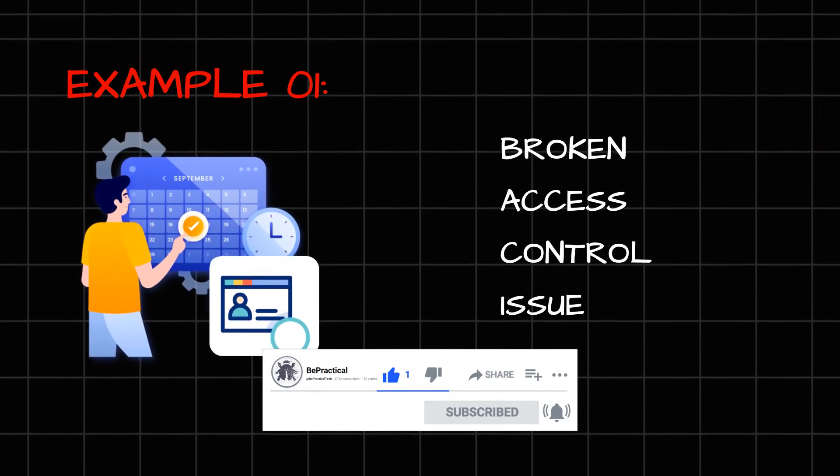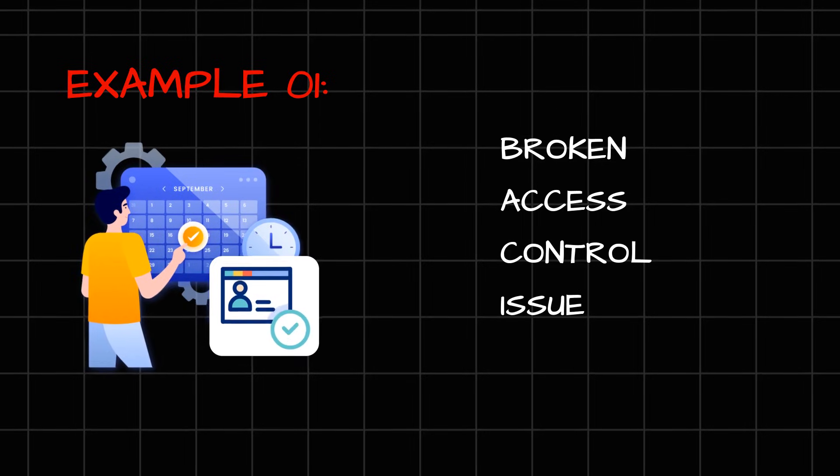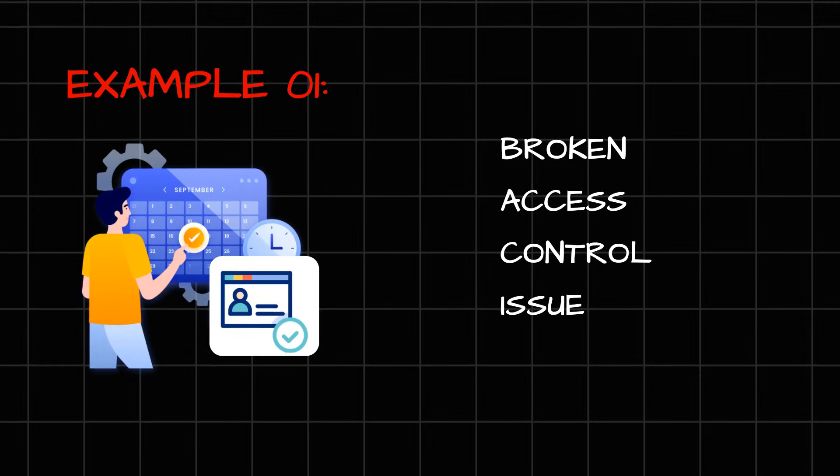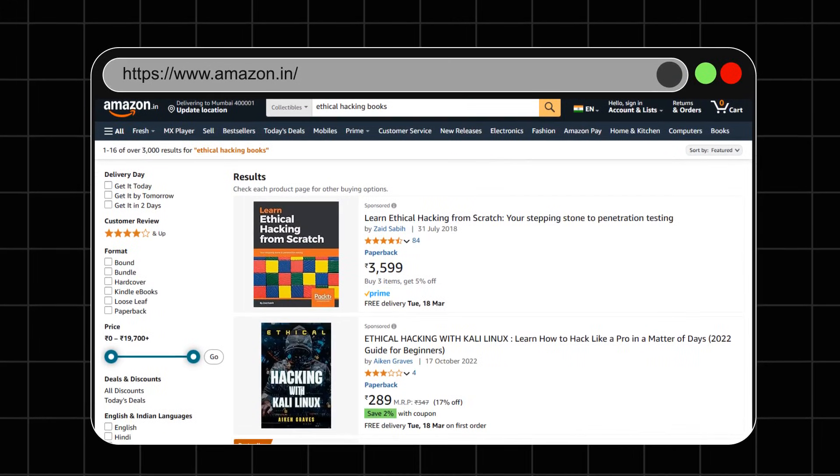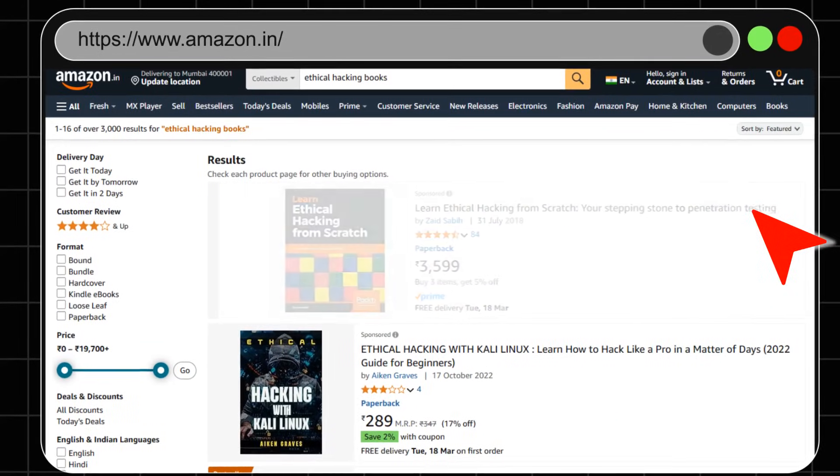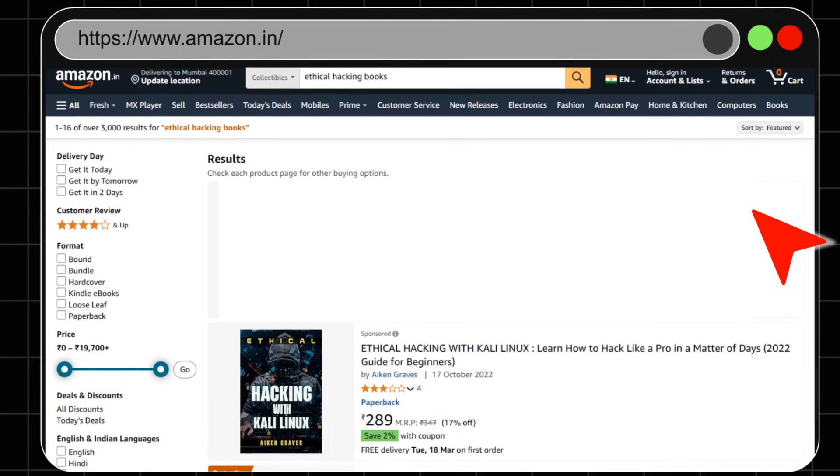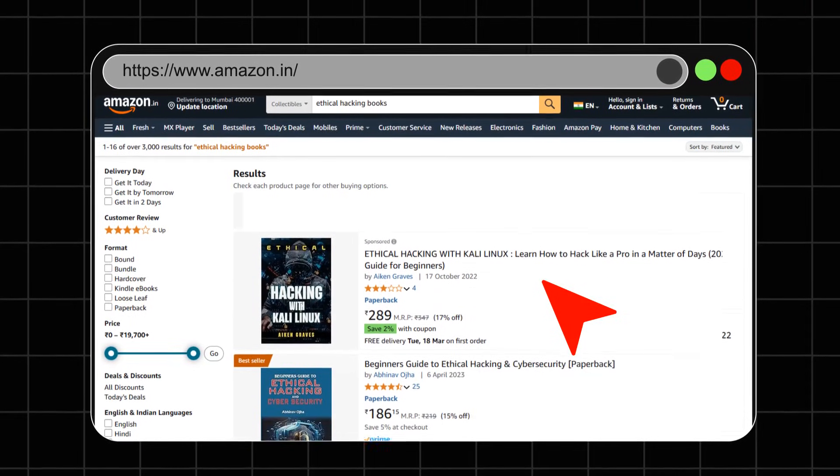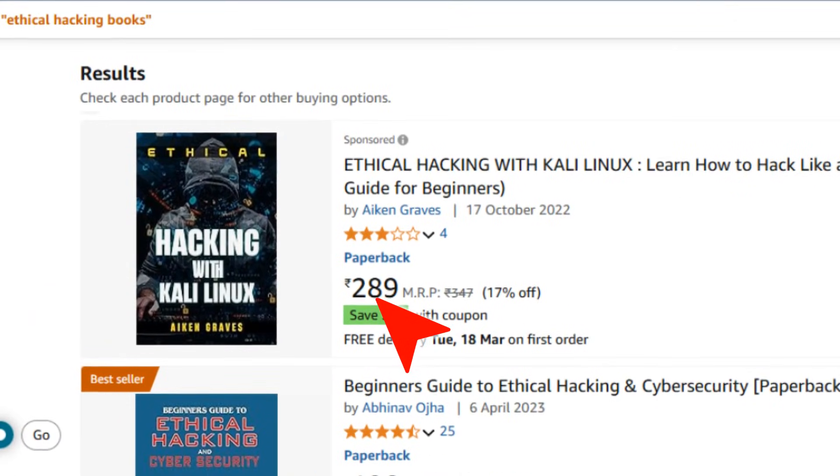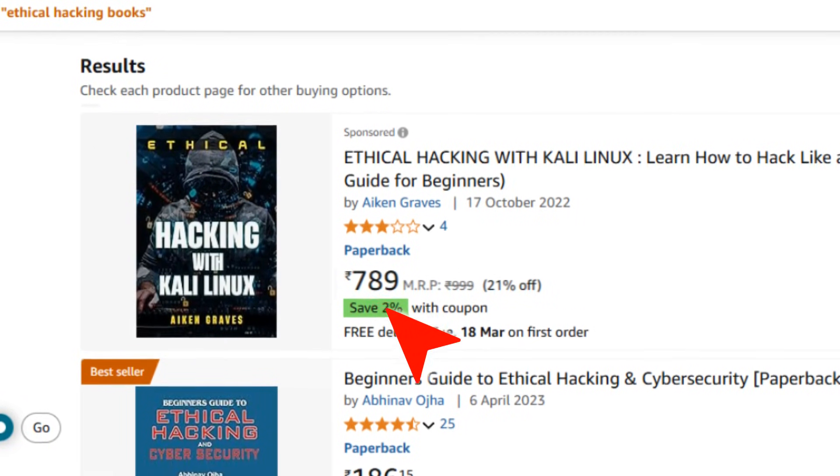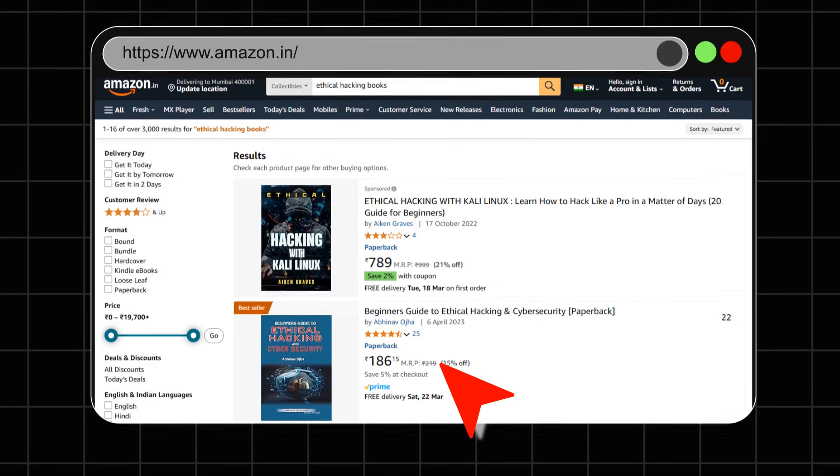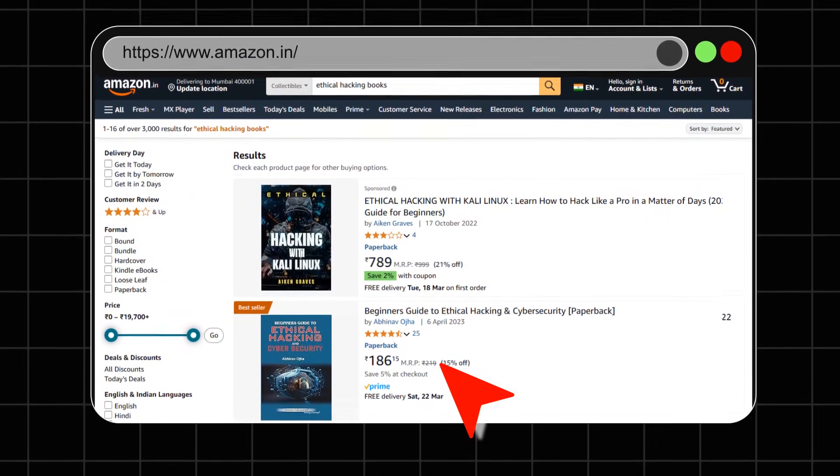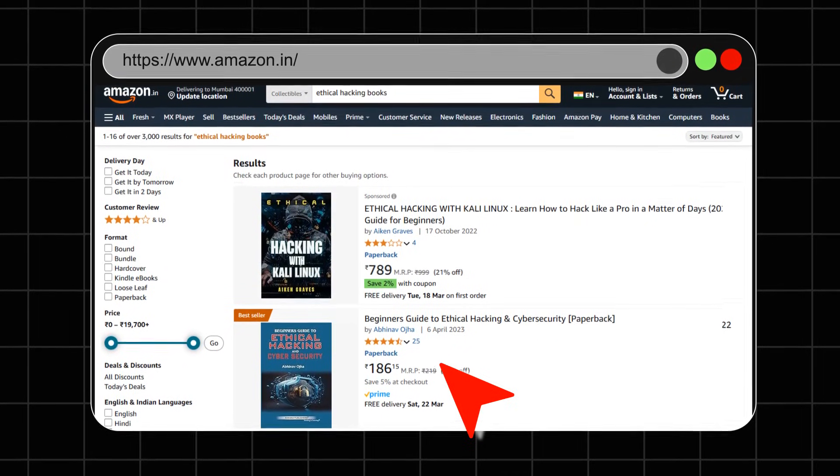You might think that the impact is actually low in this case, but if we consider some bigger application, this same vulnerability can be of a huge impact. For example, what if a normal user in Amazon can delete the listed products on Amazon, which is supposed to be done by their employees only, by the Amazon's employees only? What if a normal user in Amazon can change the price of any product because of a broken access control misconfiguration?